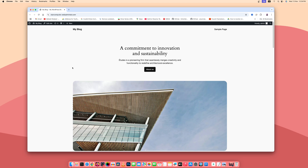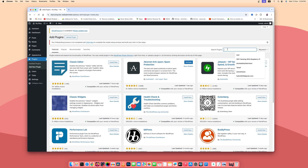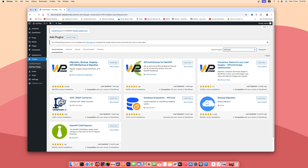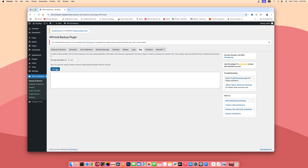First of all, what you need to do is install a plugin called WPVVid on this fresh WordPress install website. Click on the blog, then go to the dashboard, then click on Plugins and Add New Plugin. Search for WPVVid, then install WPVVid — WPVVid Backup and Migration — click Install Now, then click Activate to activate this plugin.